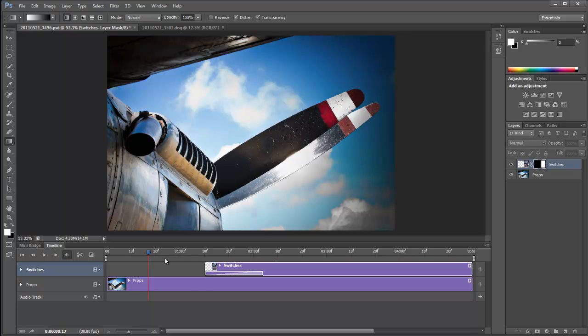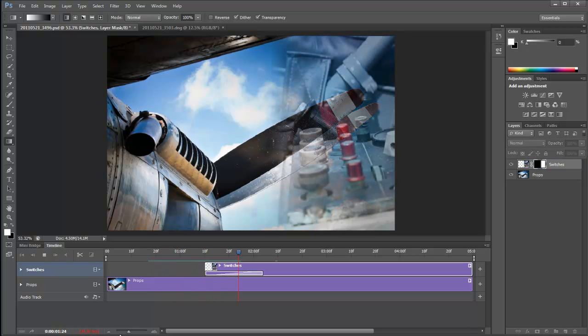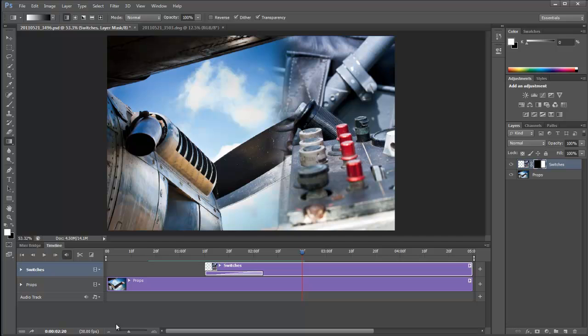So I've got a nice feathered edge. So now when I play it through, up it comes. And we've got a nice softer edge. And that's a bit easier on the eye.